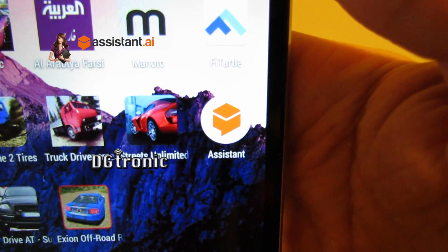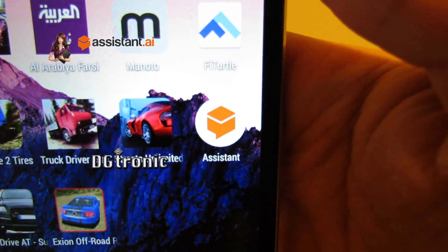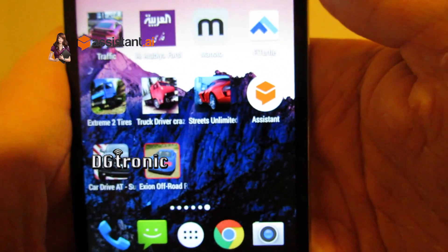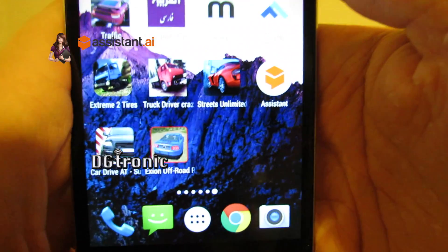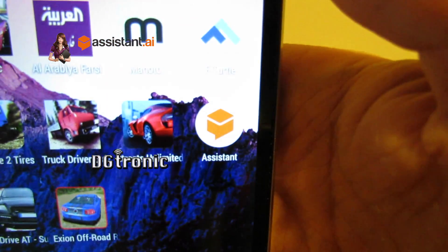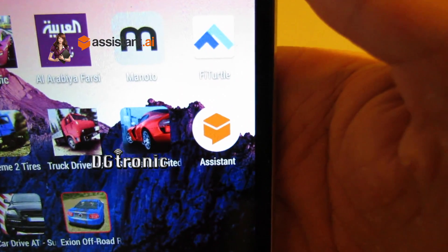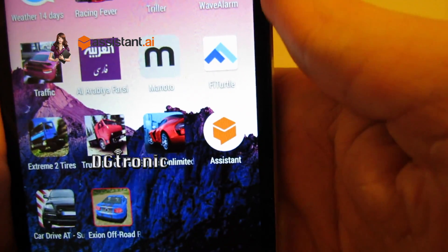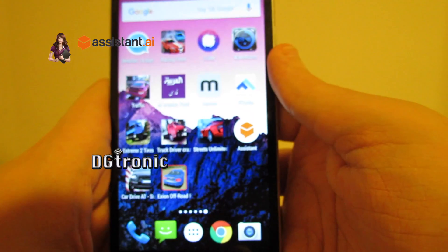It's called Assistant.ai and that's one of their icons. If you go to www.assistant.ai you'll get the straight links to download the Android version, the iOS version and the Windows phone version. So this is obviously the Android version since this is an Android app review video.